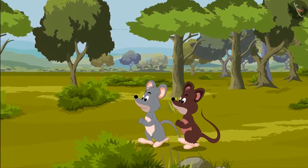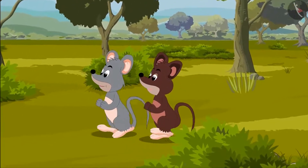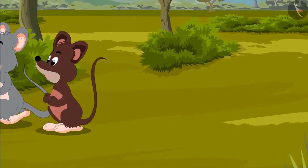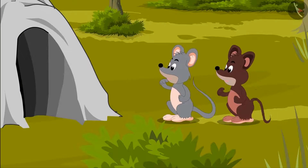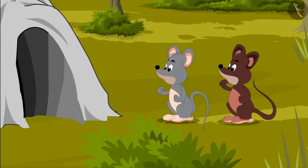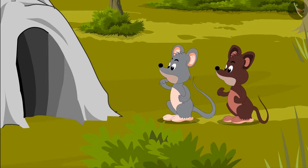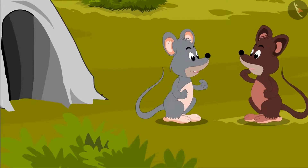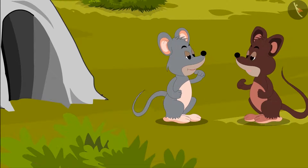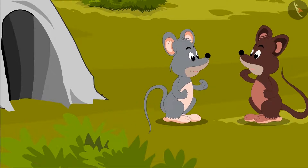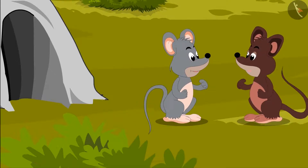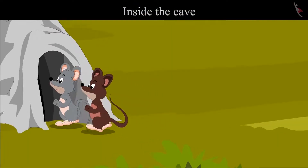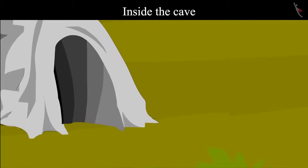He saw that Tinku had gone to find food with his friend Chiku. Tinku saw a cave and he said, "Chiku, let's go inside that cave. Maybe we can find something to eat there." Chiku replied, "Yes, let's go Tinku." Both of them went inside the cave.